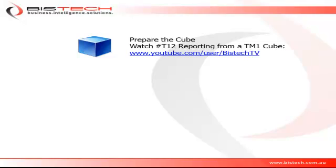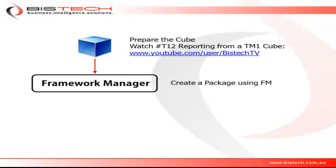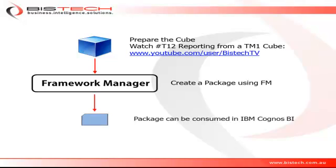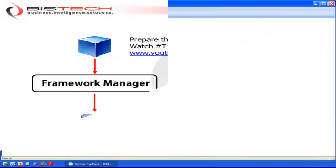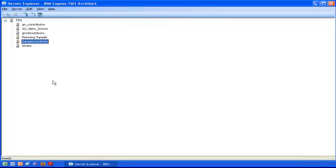Once you've prepared the TM1 cube, you can access the Framework Manager Windows application, and that's where you use that cube as an import source to a package you are going to publish. This package can then be consumed in the IBM Cognos BI suite of tools.